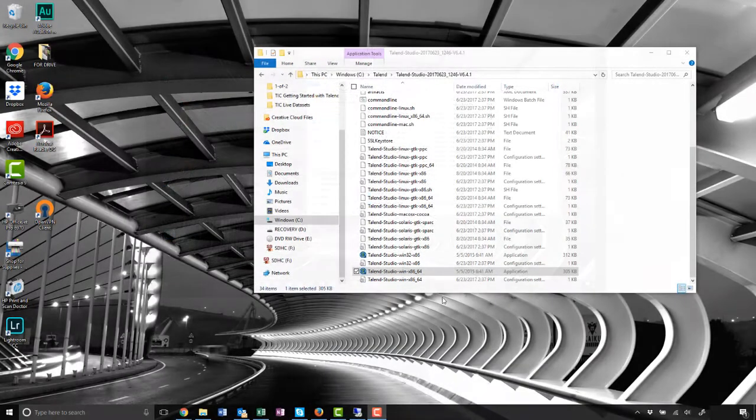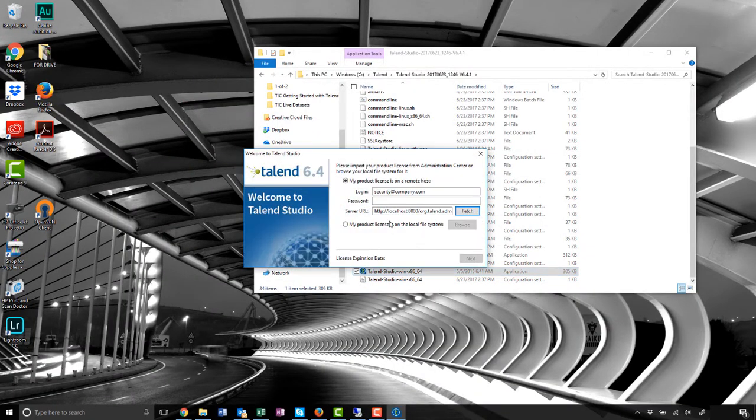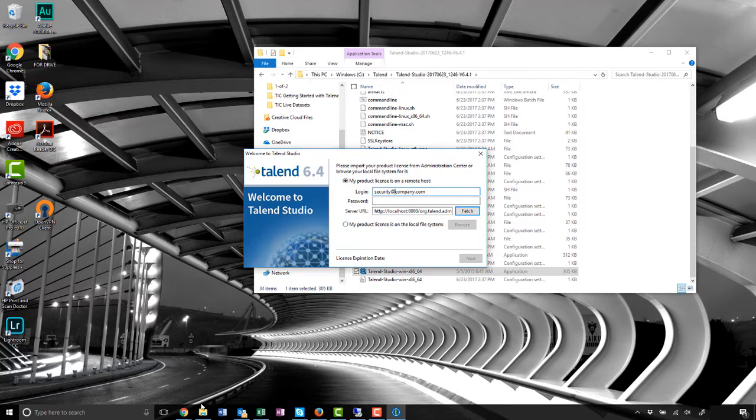Before using my credentials to connect Talend Cloud to the Studio, I'll make sure to have the proper connectivity permissions.